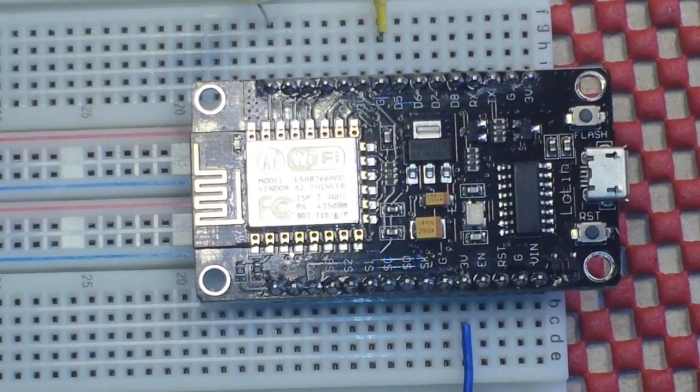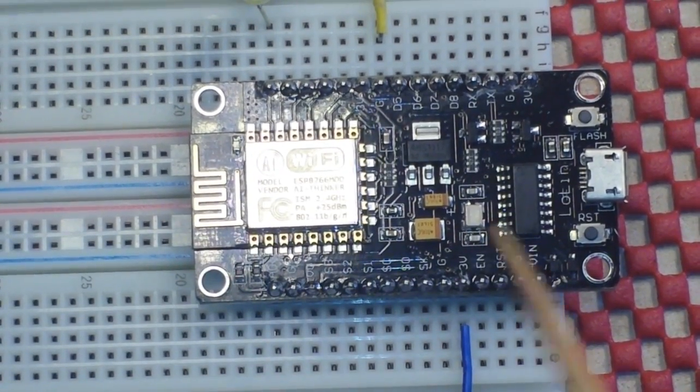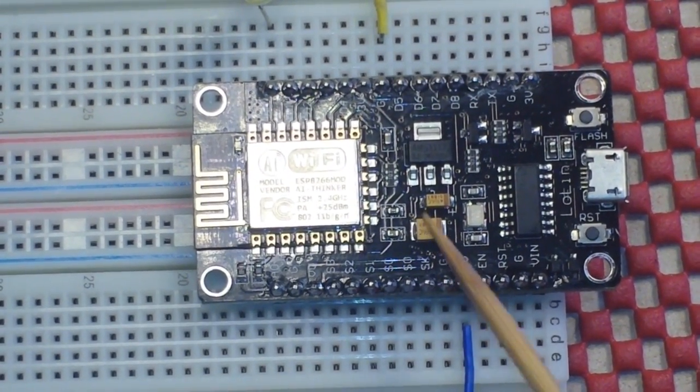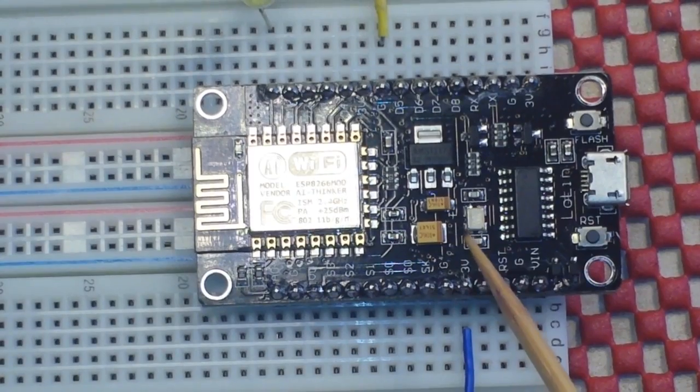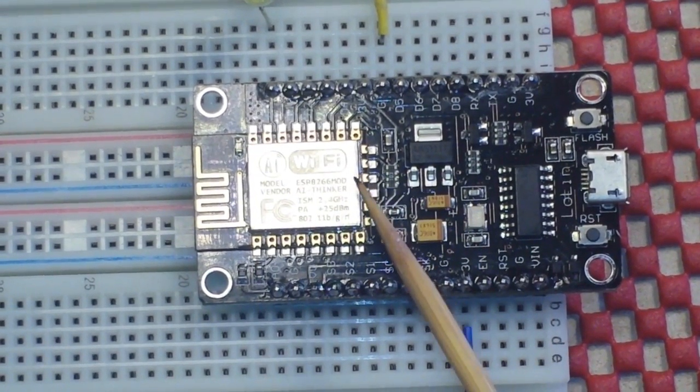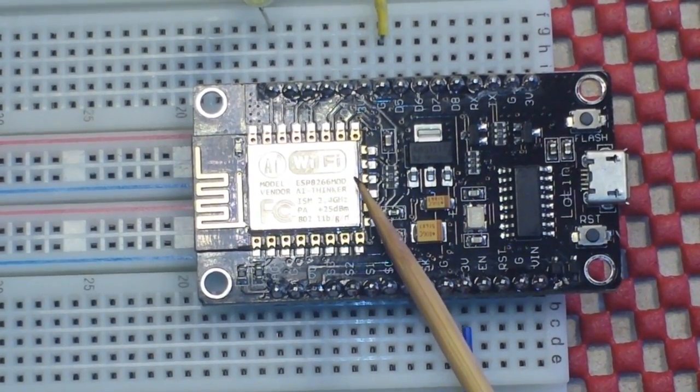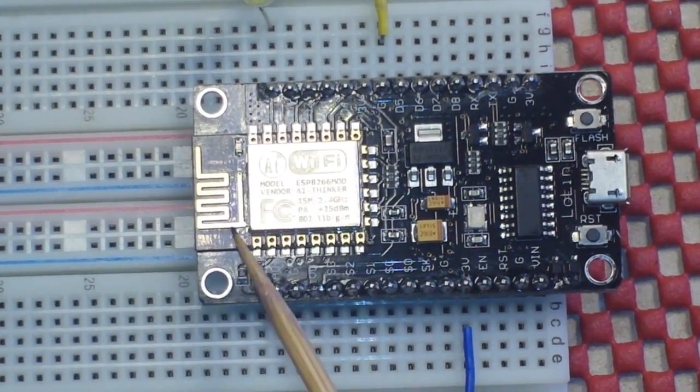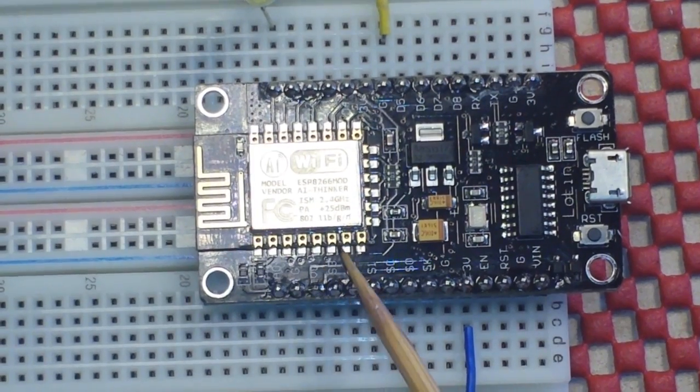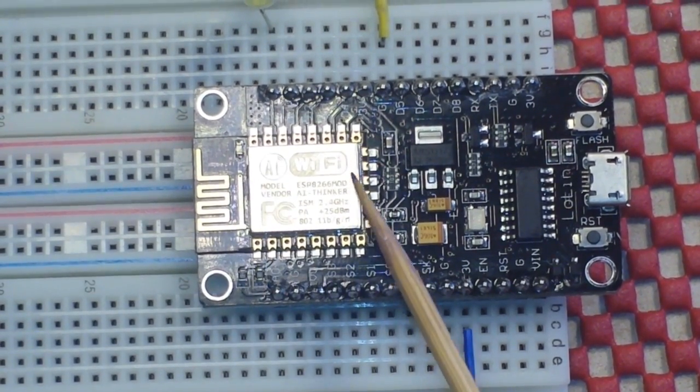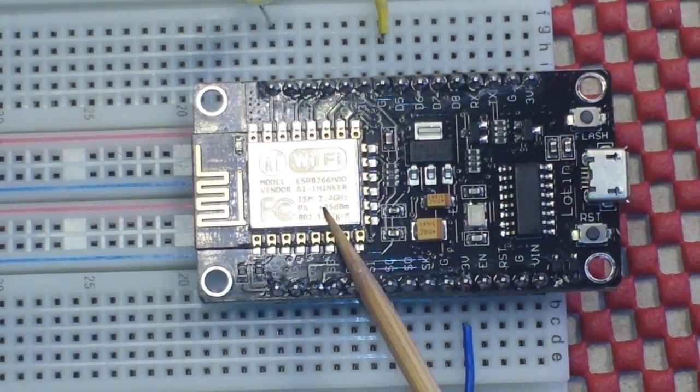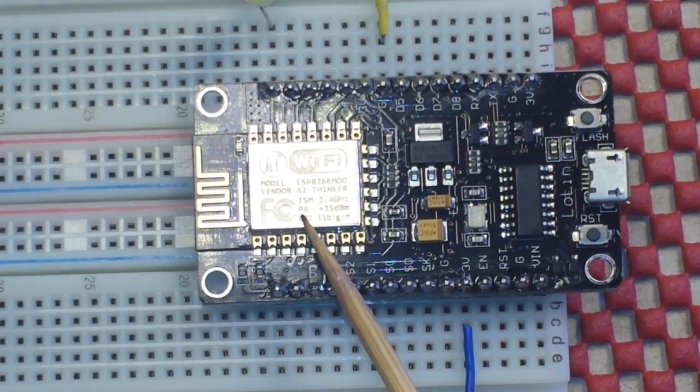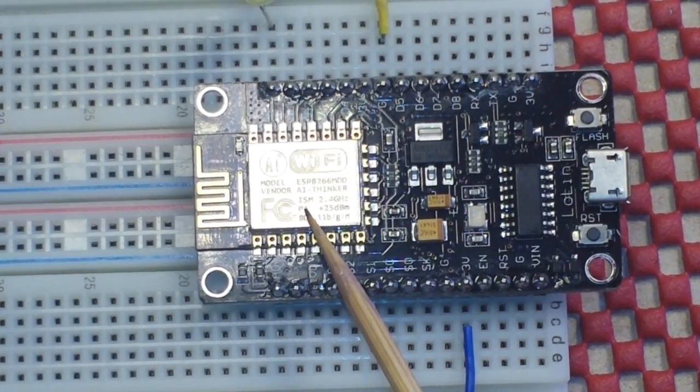Hey, what's up guys? What we've got here today is the NodeMCU, which is an Arduino compatible board based on this little onboard board here, the ESP8266-12E.